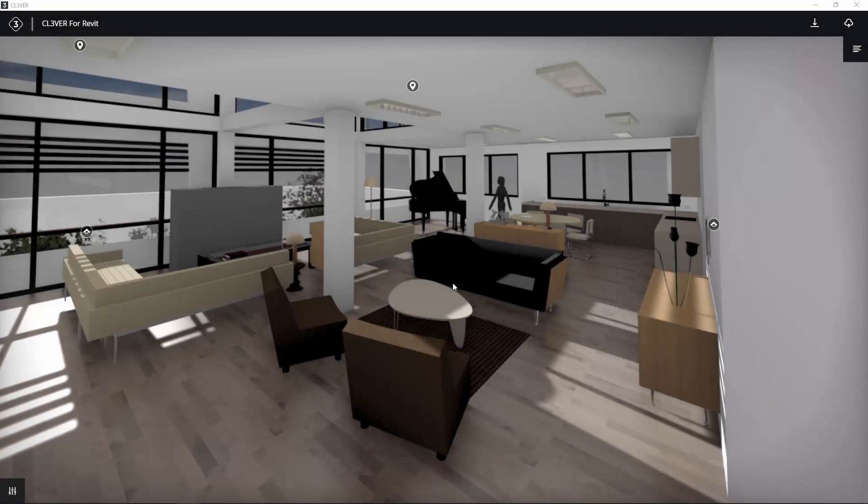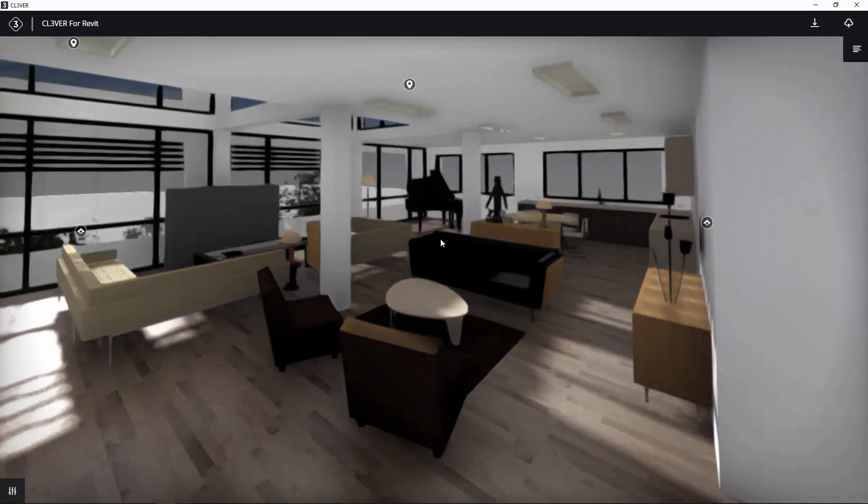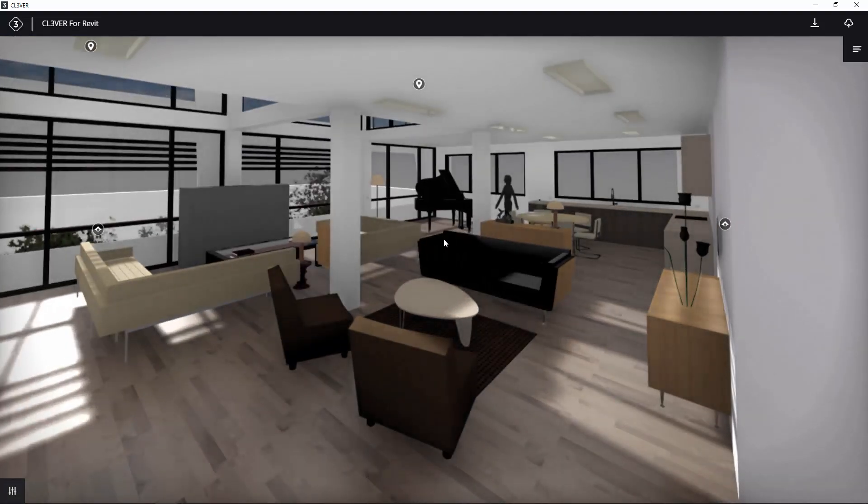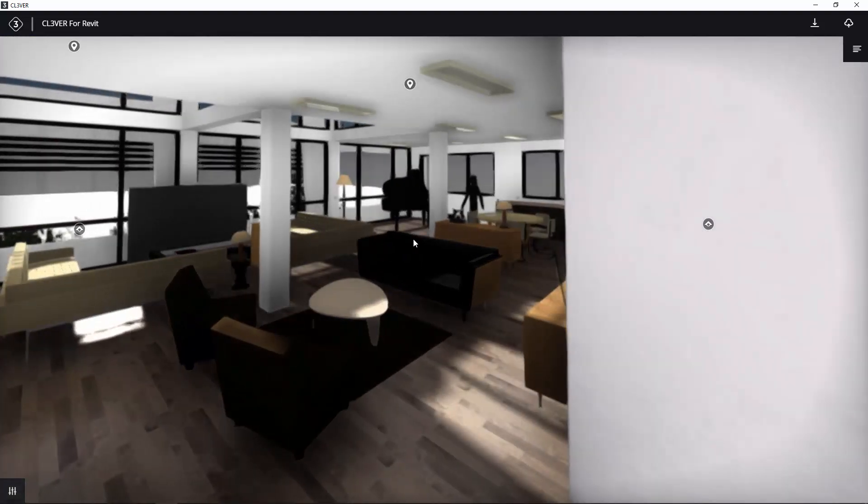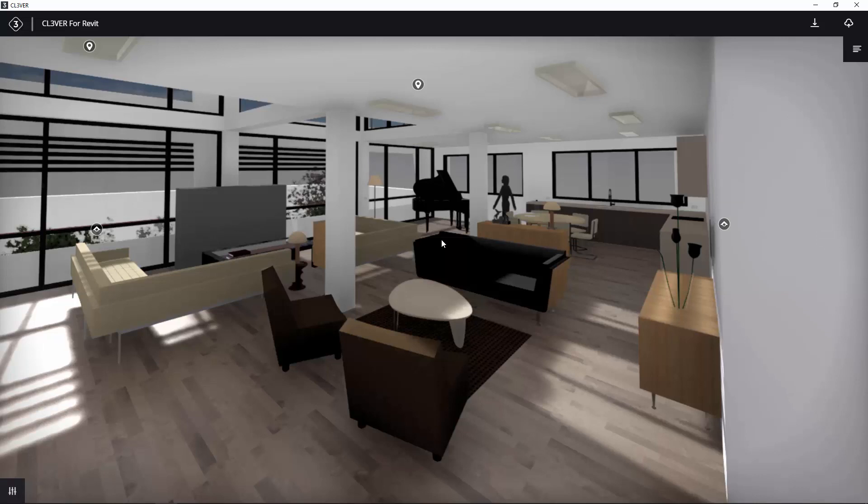You should now see a rendered 3D view of your project. You can navigate it by holding down the left mouse button to rotate the camera view. Holding down the right mouse button pans the camera, and the scroll wheel zooms in and out.